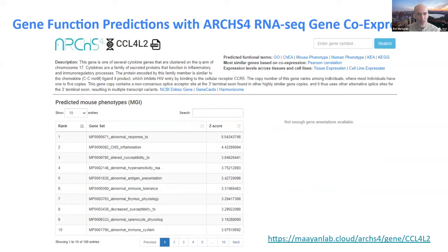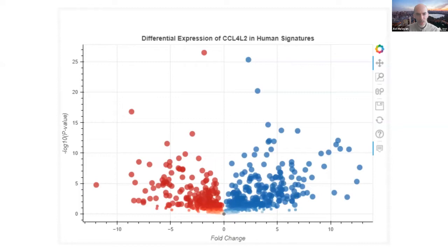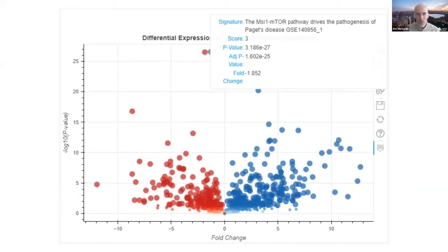Looking at CCL4L2 — the ligand ranked number one overall — we also see immune and inflammatory-related predictions, including mouse phenotypes from the ARCHES-4 gene co-expression predictions: thymus physiology, immune tolerance, antigen presenting — all inflammatory related. This is an understudied cytokine. Projecting that cytokine into those 8,000 signatures, one that shows downregulation of this cytokine is associated with Paget's disease, a disease of the bone — potentially the opposite of RA, where you get fragility and deformation of bones and perhaps lack of inflammation and repair.